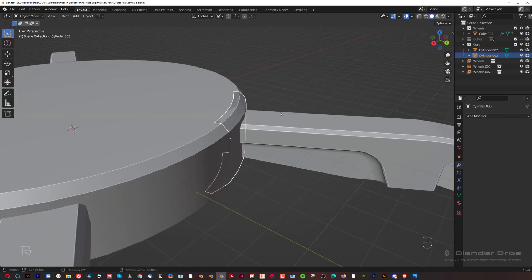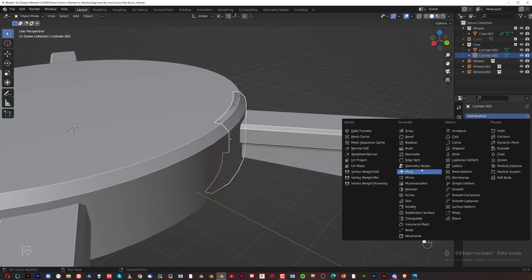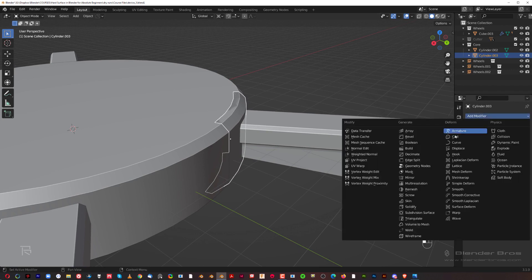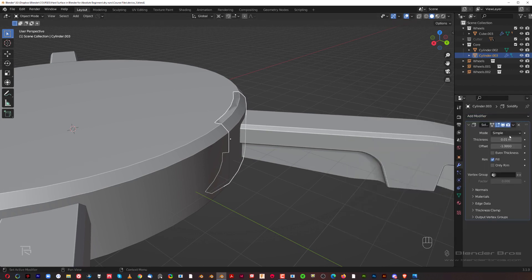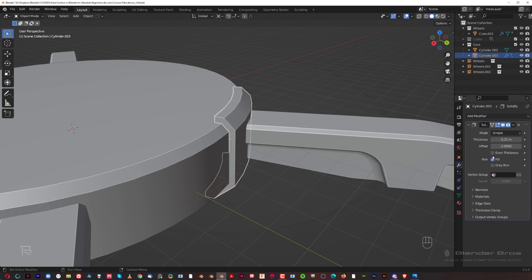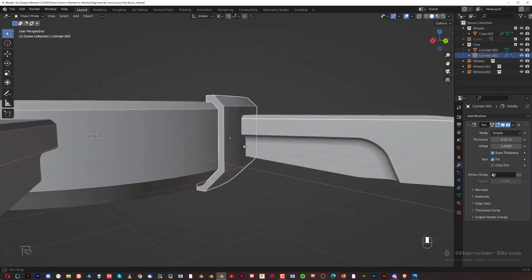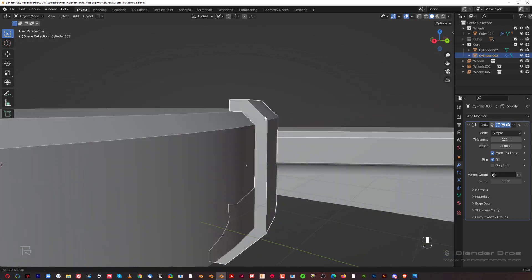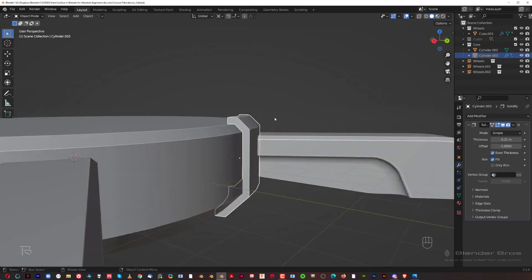Now we're going to solidify this — add a modifier called Solidify. We want to solidify outwards, so use a minus value. Make sure to click 'Even Thickness' to fix the thickness uniformly around the shape — that's very important.